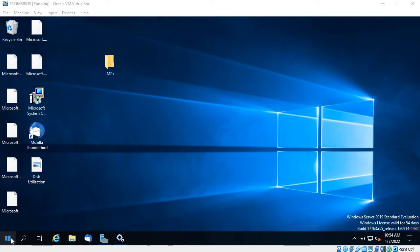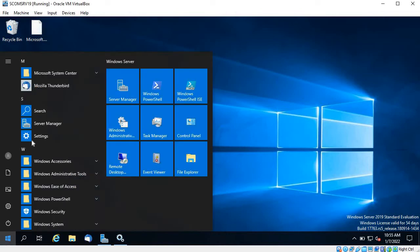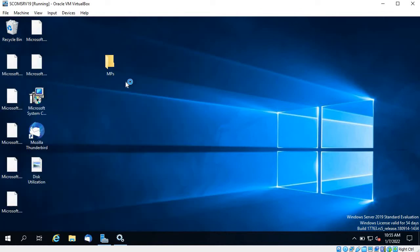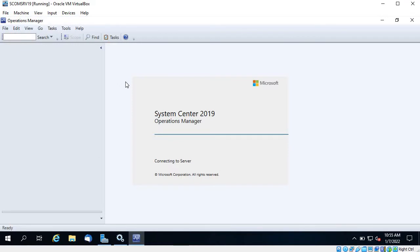Hello friends, in this video I am going to show you basic troubleshooting of SCOM server and the agent. If SCOM is not able to communicate with your agent, how are you going to troubleshoot it? So first of all, I am on my SCOM server, so let's try to open the Operations Console and see what error we encounter.